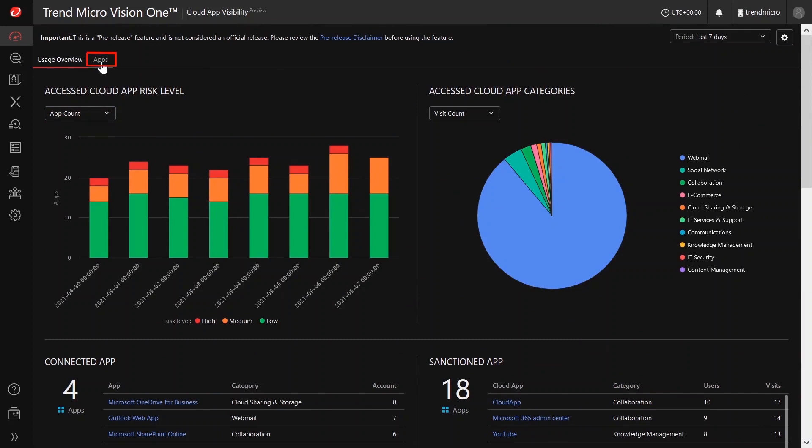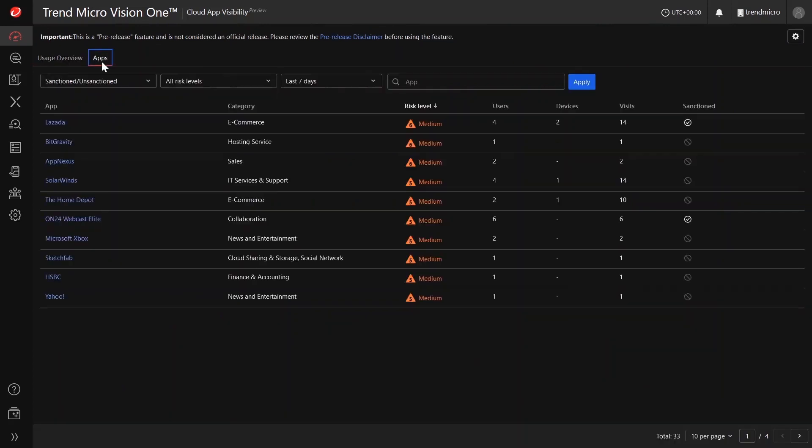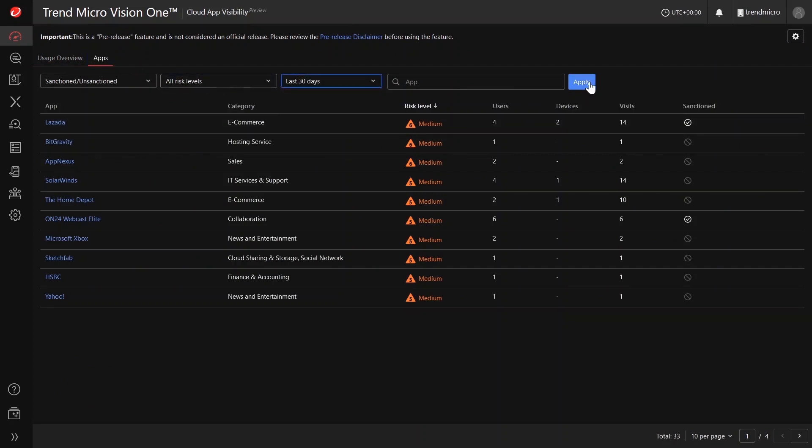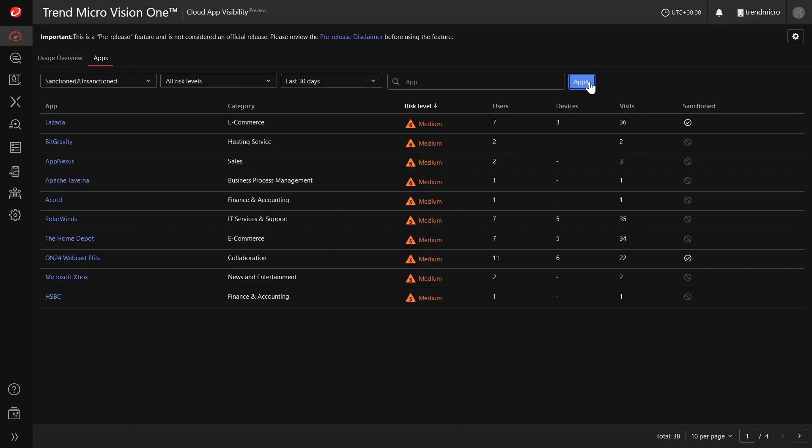Next is the Apps tab. From here, you can see the information regarding cloud apps access by users and devices across your network and allows you to manually sanction apps.